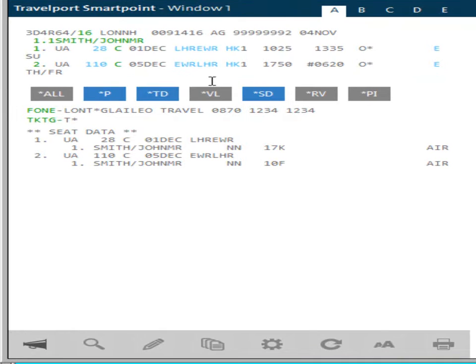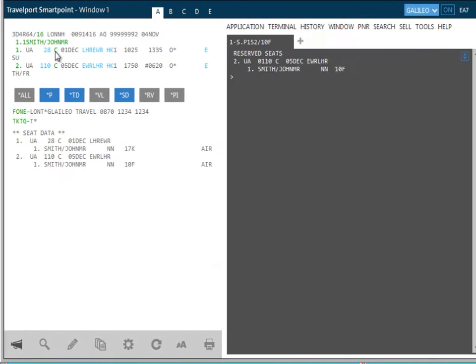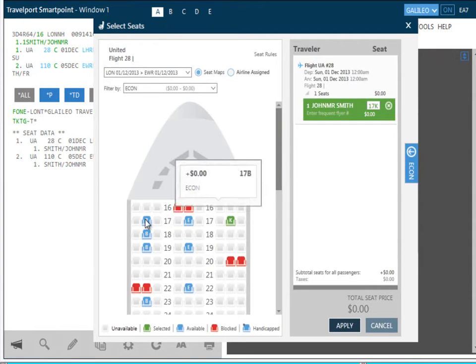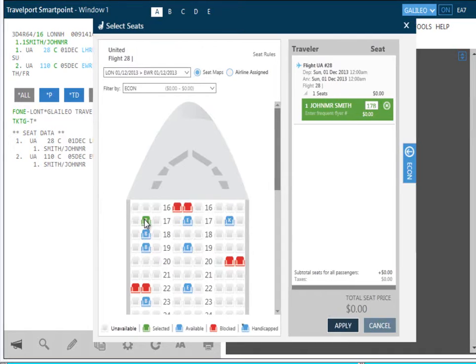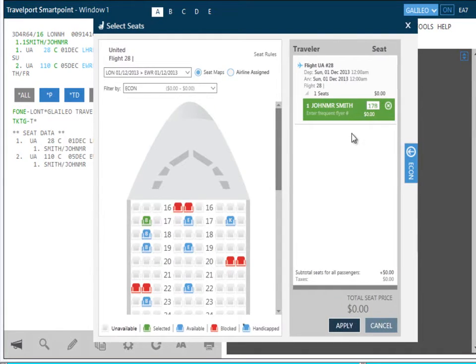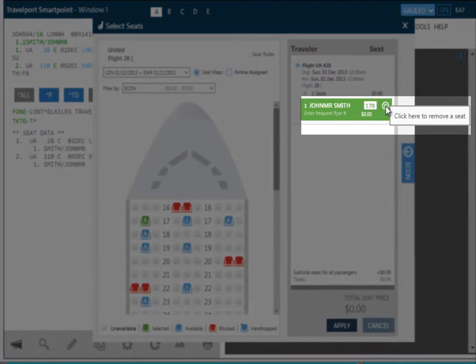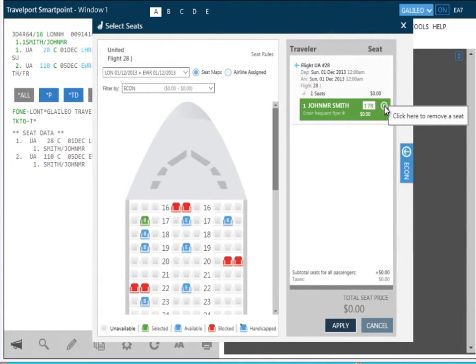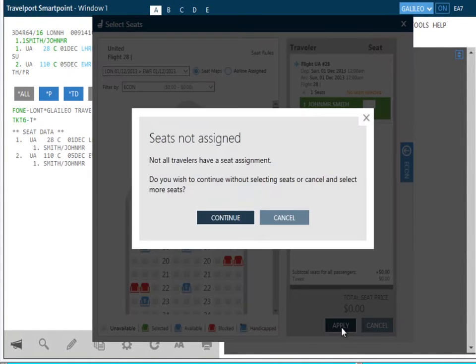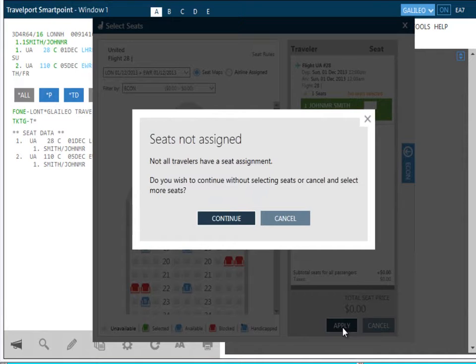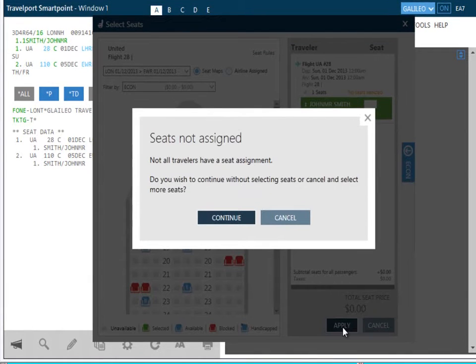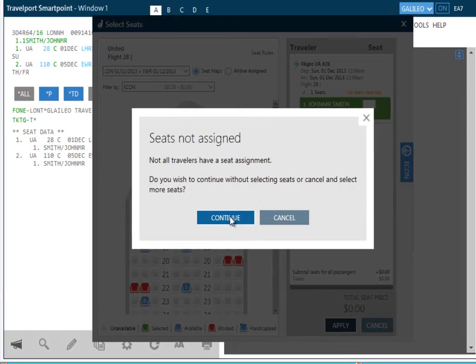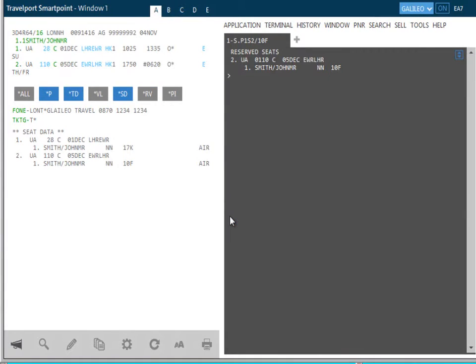If you wish to change or cancel the assigned seat, bring up the seat map again. If you wish to select a different seat, hover the mouse over the seat that you now wish to assign, and click. If you wish to delete the assigned seat, click on the X icon next to the passenger name. Again, to finalize this, click on Apply. A warning message will now appear to advise you that not all travelers have a seat assigned, asking if you want to continue without selected seats, or cancel and select more seats. Finally, we will continue without selecting seats in this example.